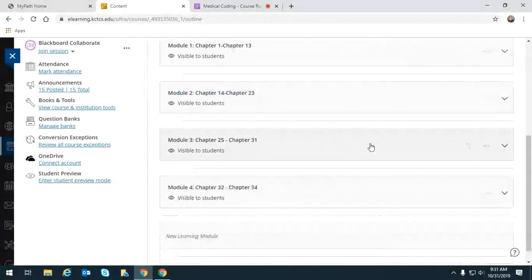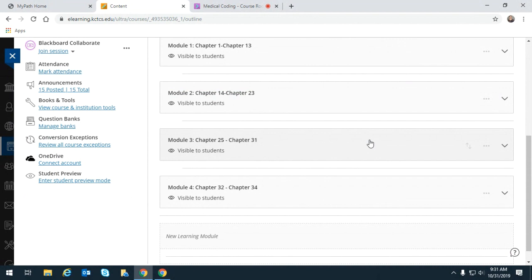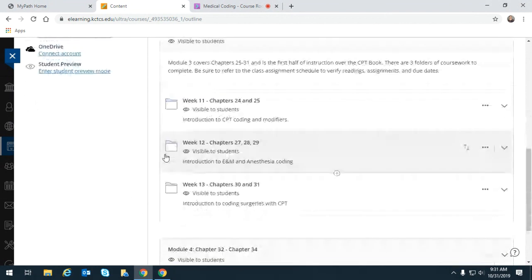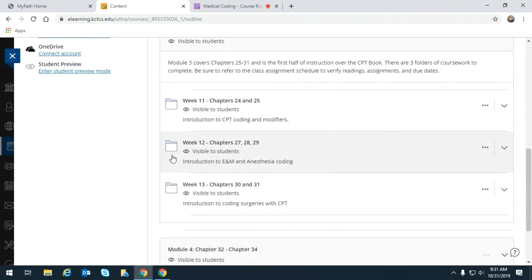Today begins instruction over the CPT book, so I hope you all brought that with you. Some of the books have a spiral binder, some have a hard binder — that's fine. As long as you have a 2019 version, you'll be able to keep up. We are getting into module 3, and we are on week 11 — chapters 24 and 25.